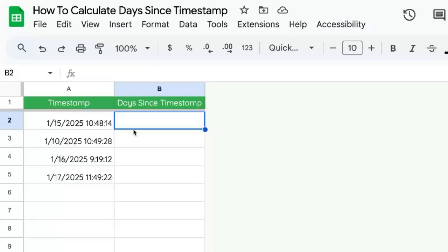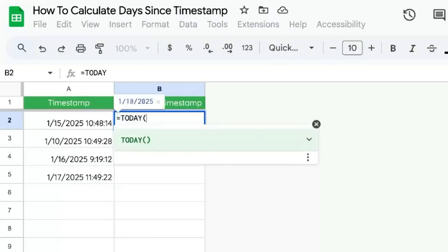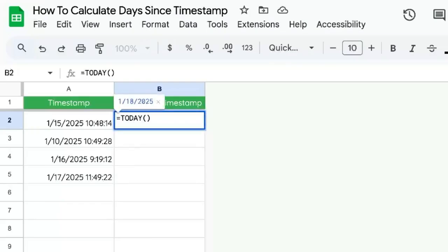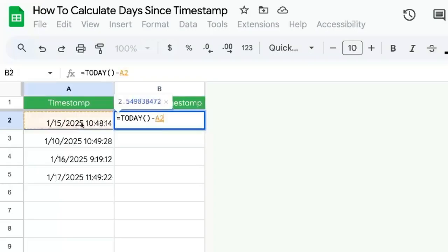The very exact number is equals TODAY with parentheses minus whatever cell the timestamp is in.